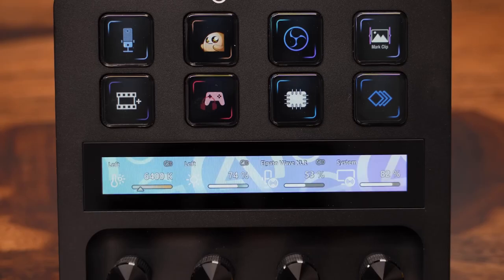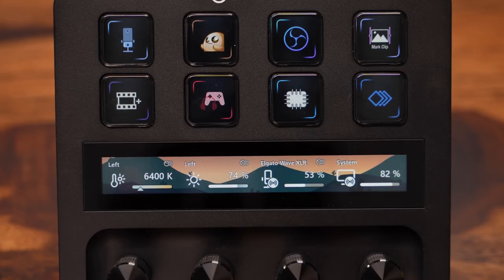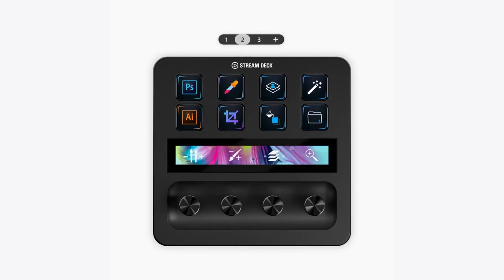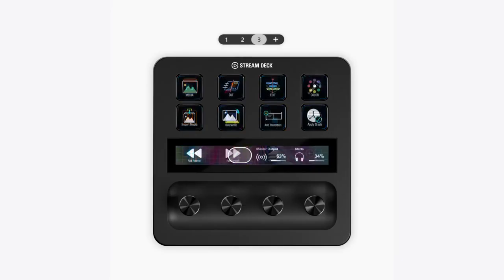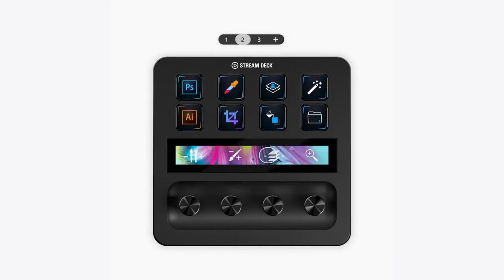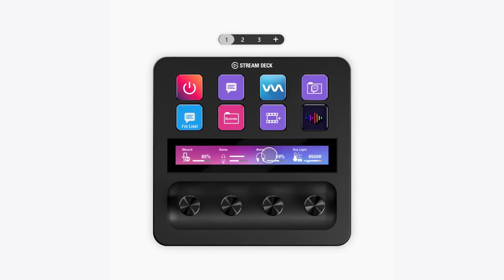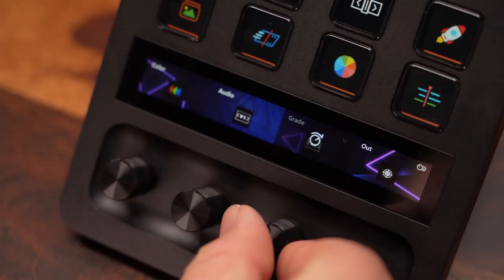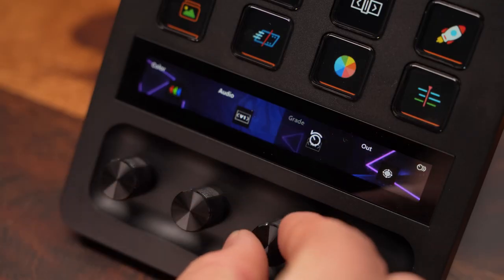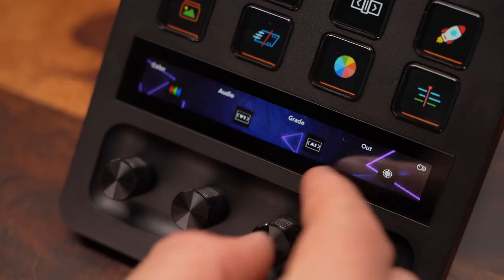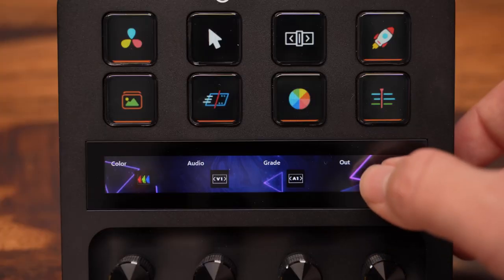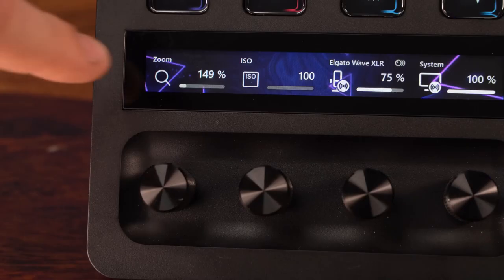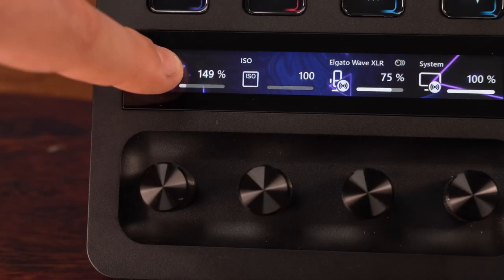You can select or upload a background image that spans the whole touch strip, and customize the title and icon on the top layer. In total, each dial action has four different inputs: spin clockwise, spin counterclockwise, tap the LCD touch strip, and tap and hold the LCD touch strip.